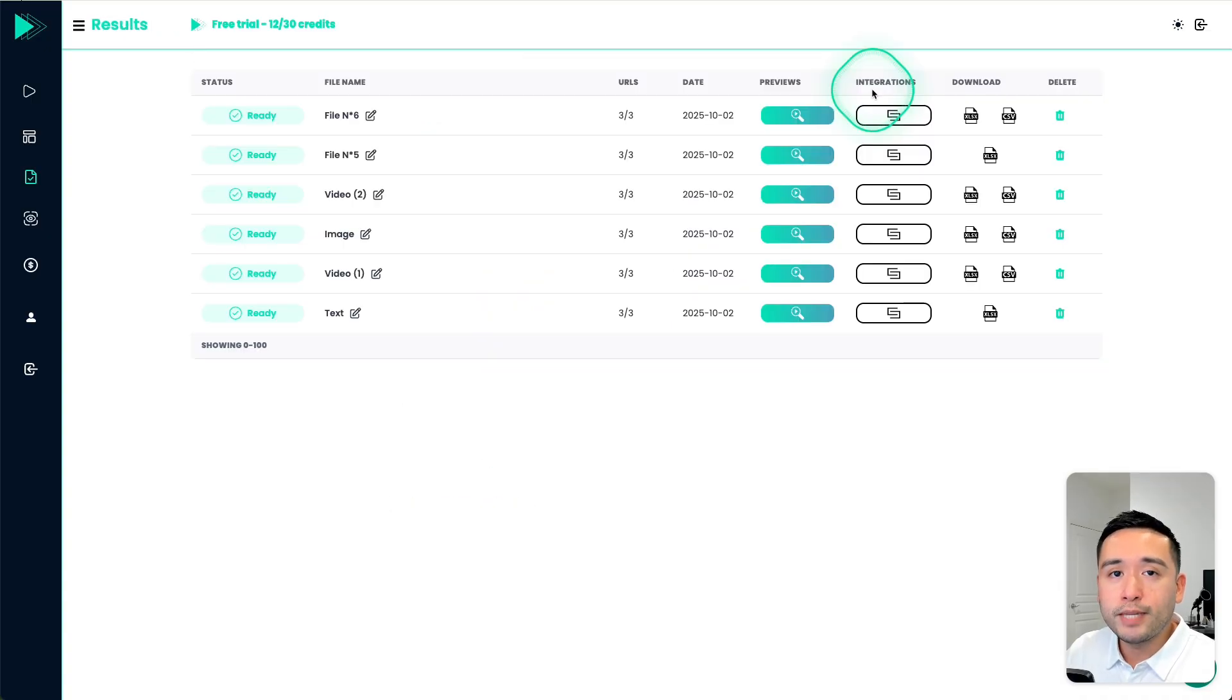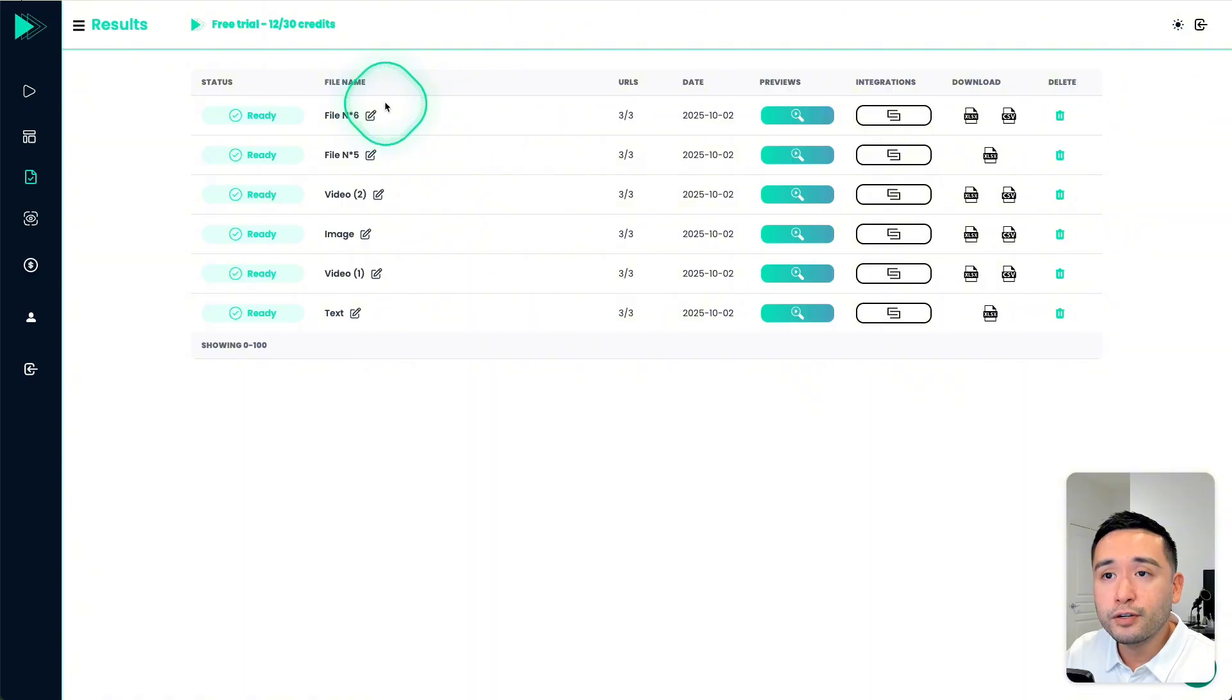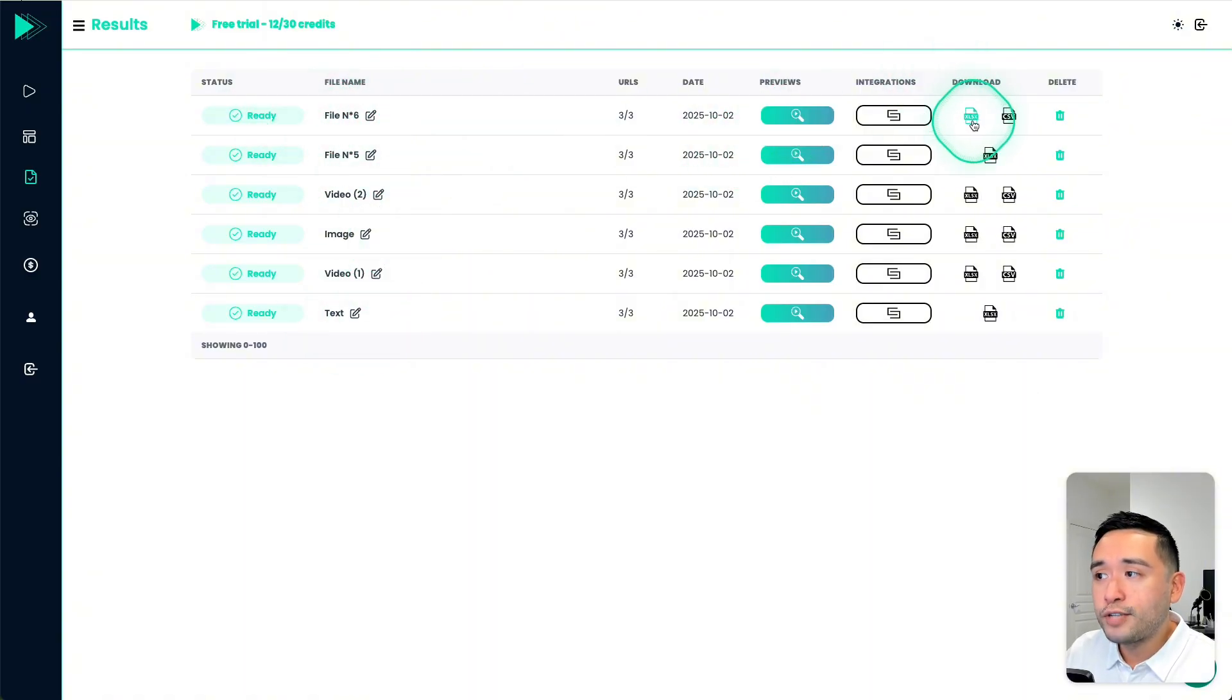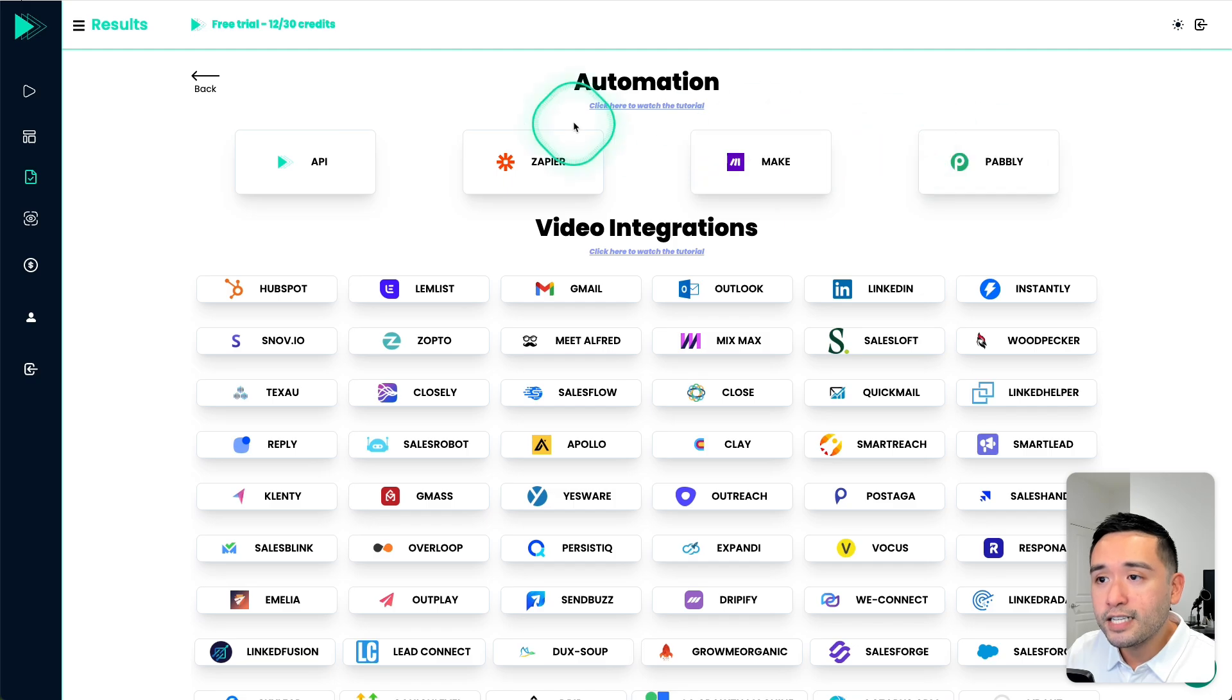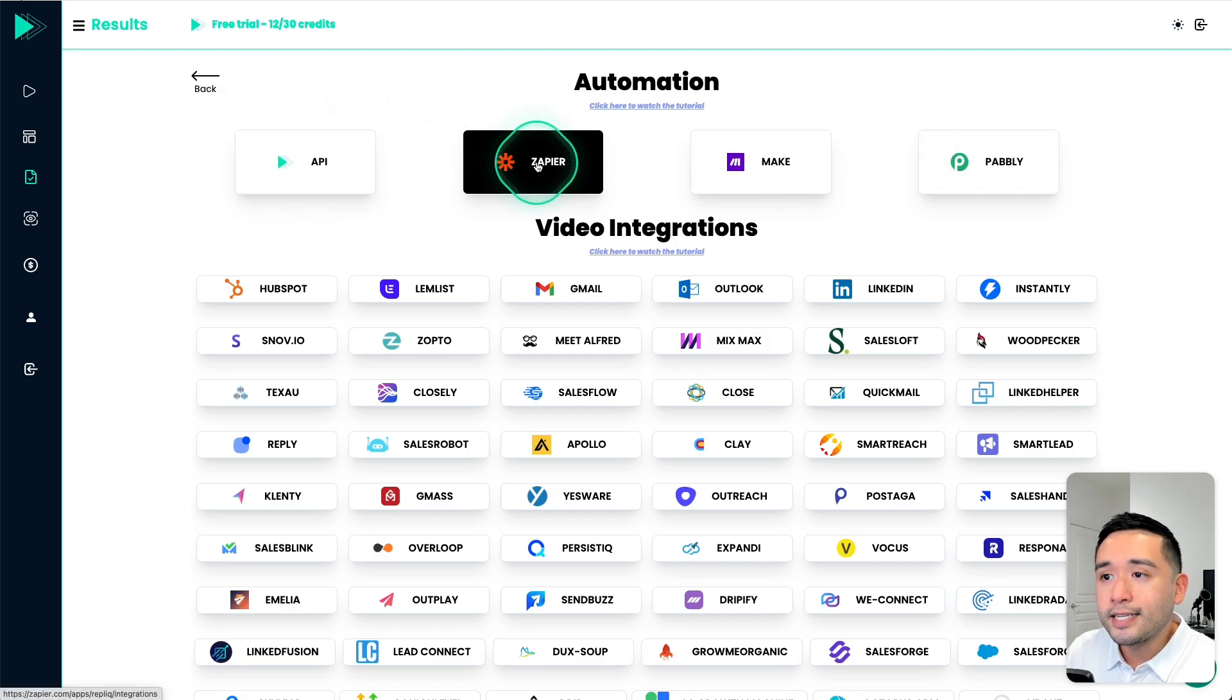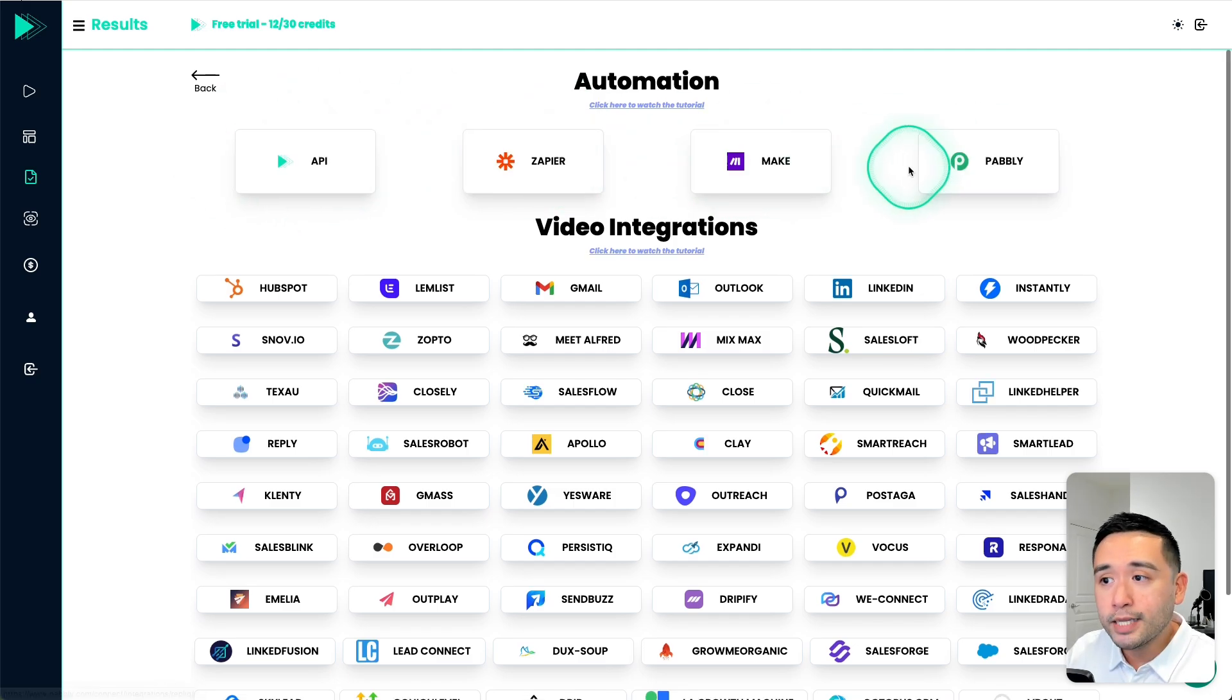Now I think what makes Replik stand out are the integrations. Okay, so after you generate your personalized assets, you do have the option to download an Excel file or a CSV file. But what I want to show you are the integrations. So you can automate things via the API, Zapier, Make, and also Pably.